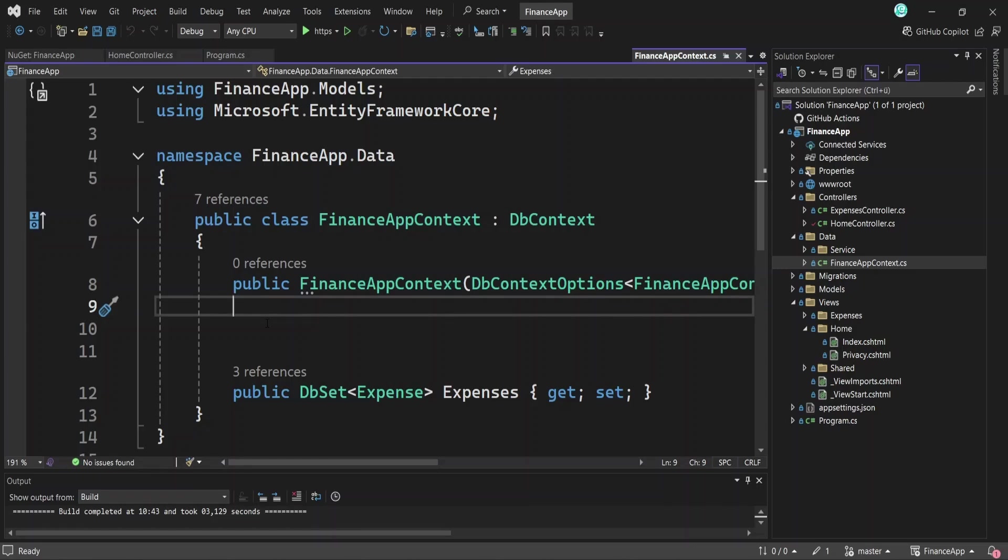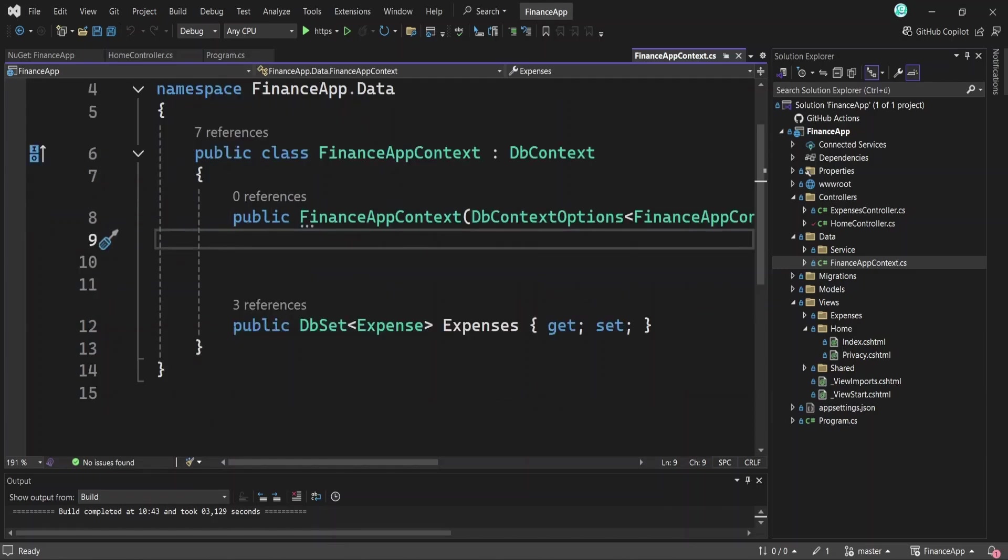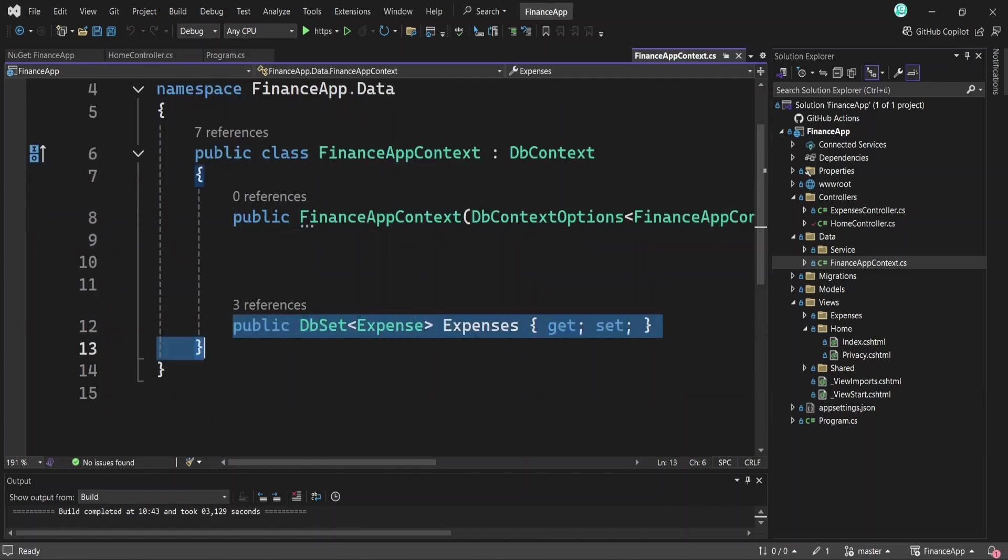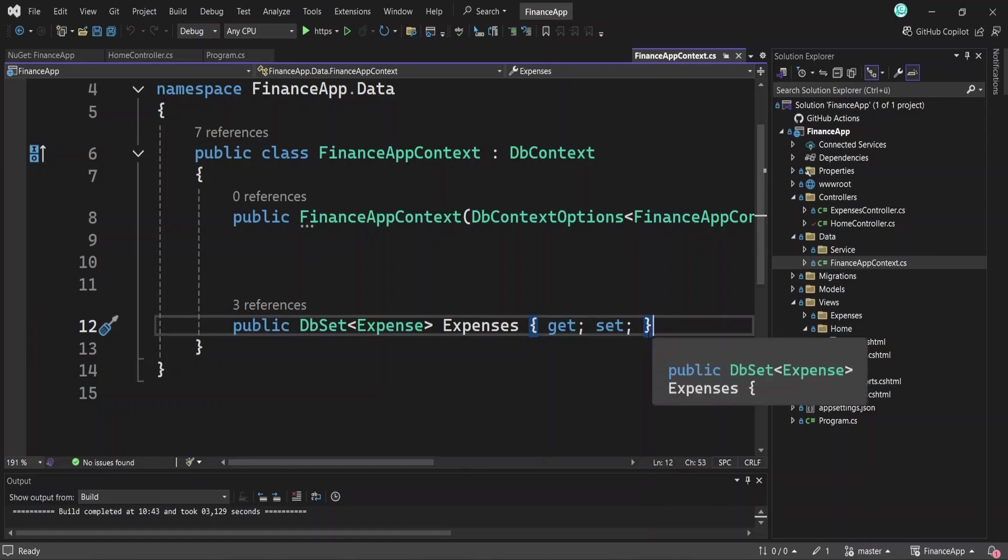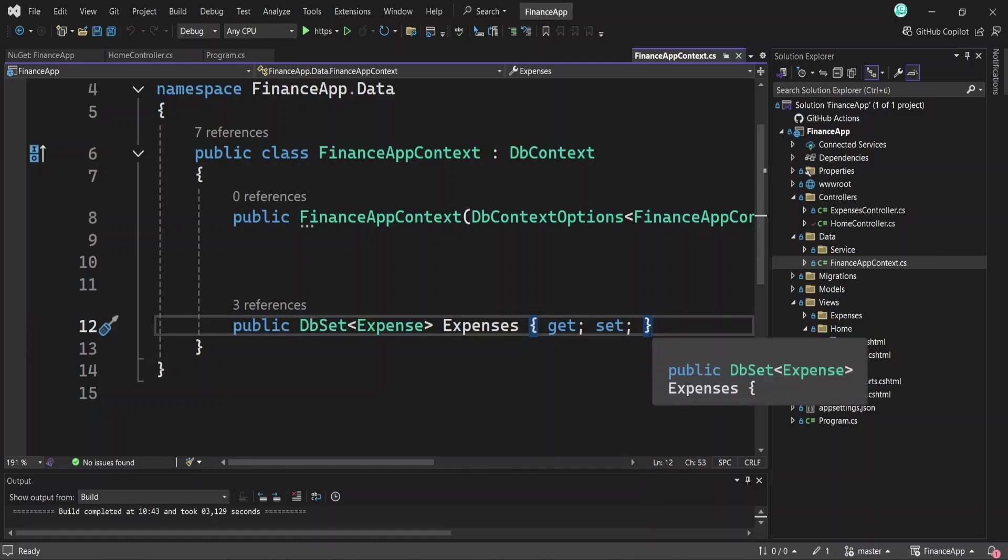This class acts as the bridge between our project and the database. It contains methods and properties that allow us to interact with the database. In it, we define a dbSet for each model we create, like our Expense model, which will create a corresponding table in the database. Later, we'll also see how to configure this dbContext in the program.cs file, so your app knows how to use it.